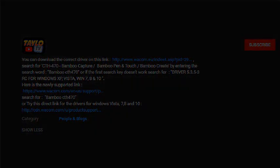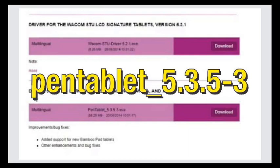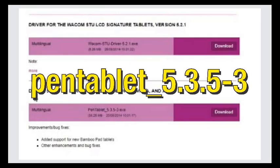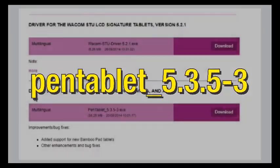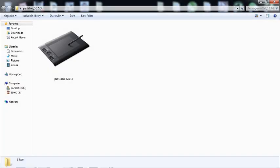Please download this pen tablet 5.3.5-3 and install it to your laptop or PC.